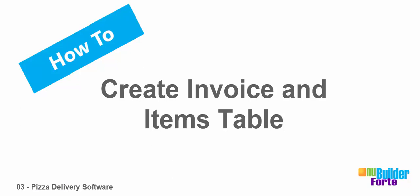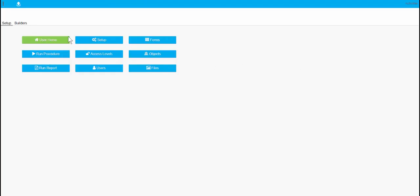Welcome to the third episode of how to make a picture delivery program. Now we're going to add an invoice and an items table. These will ultimately be the tables that hold the sales that come in every night.